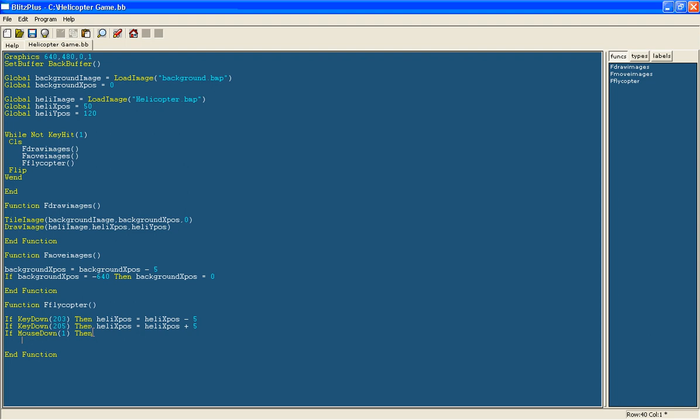Then we are going to say heli ypos equals heli ypos minus 5.